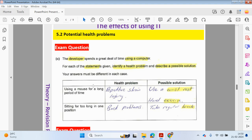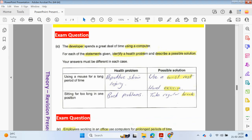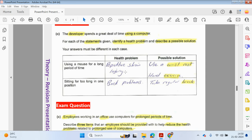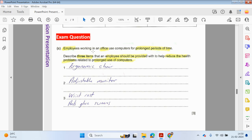Here's an exam question on potential health problems. The developer spends a great deal of time using the computer — for each statement, identify a health problem and describe a possible solution. Using the mouse for a long period of time could lead to repetitive strain injury; as a solution, you can use wrist support or do basic hand exercises. Sitting too long in one position could lead to back problems; a possible solution could be taking a regular break or using an ergonomic chair. Employees working in an office using computers for a prolonged period should be provided with items to help reduce health problems.